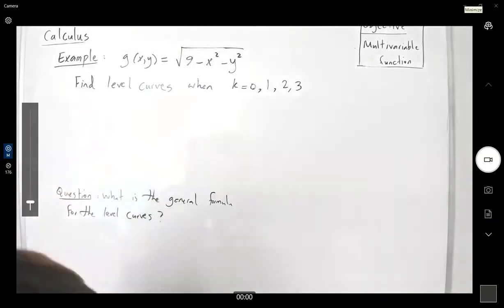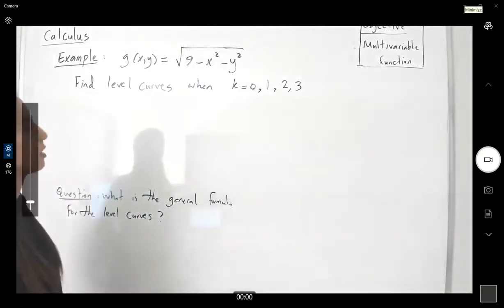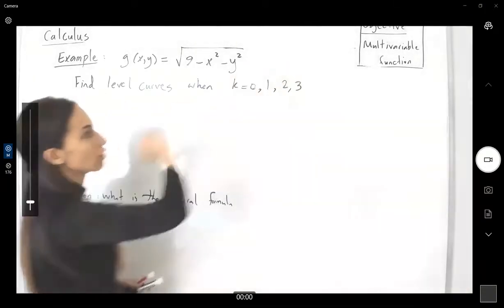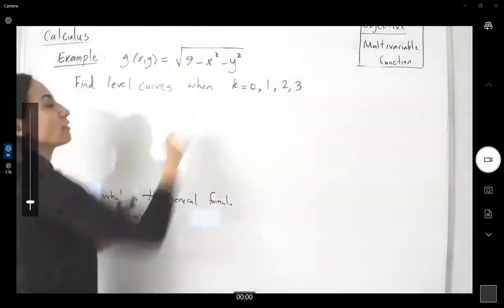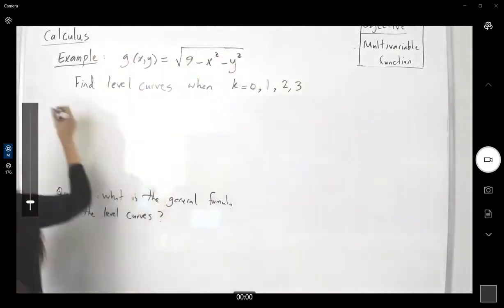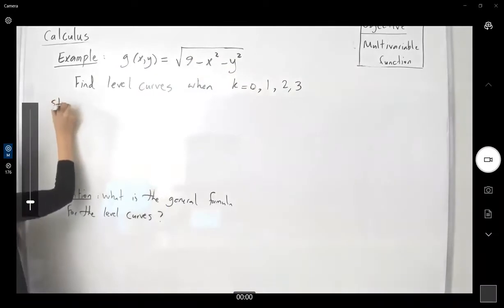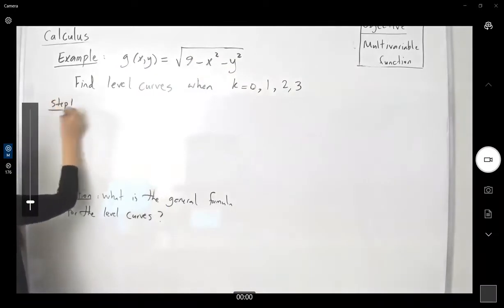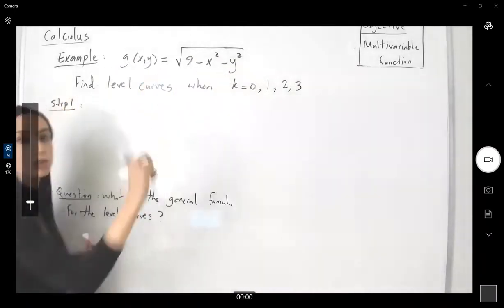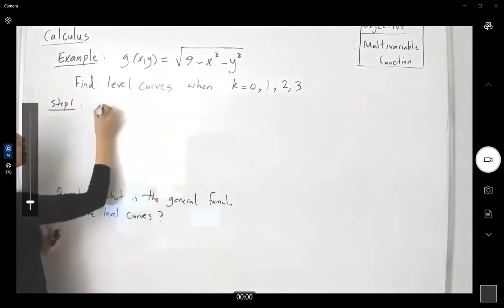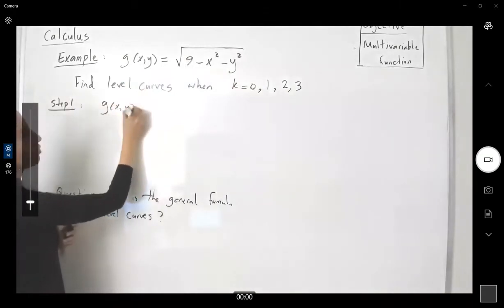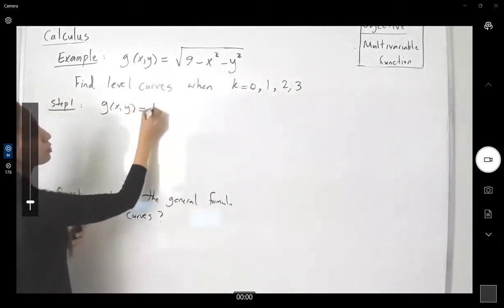So what do we have here? We have different values for our k, and we have our function. Remember this step: step one is set the definition of the function equal to k. So we have g of x and y equals to k.